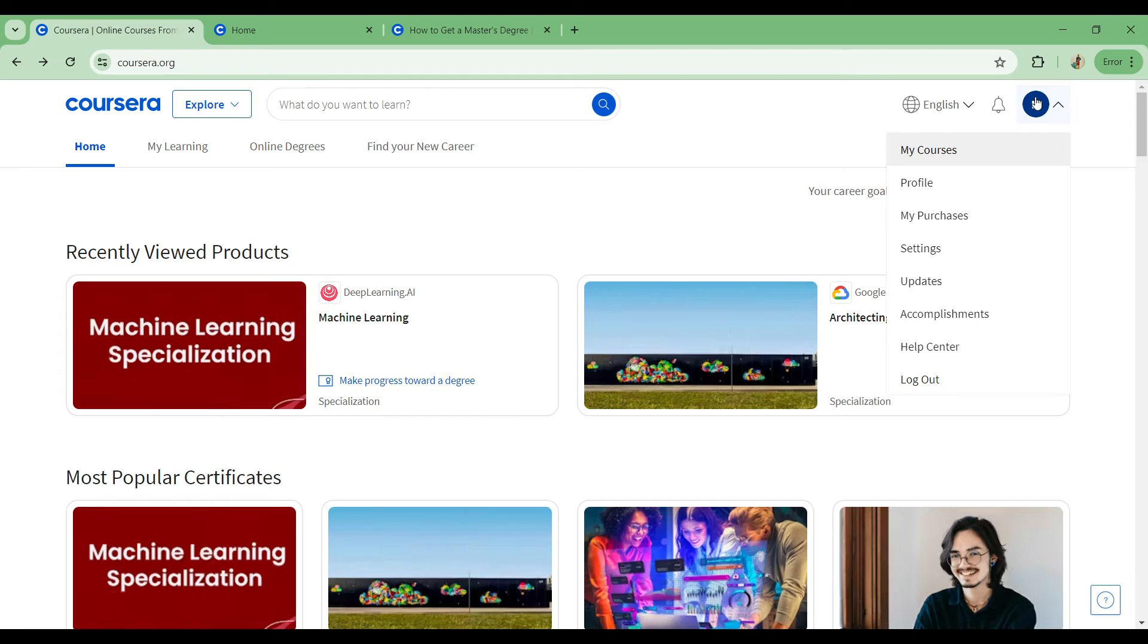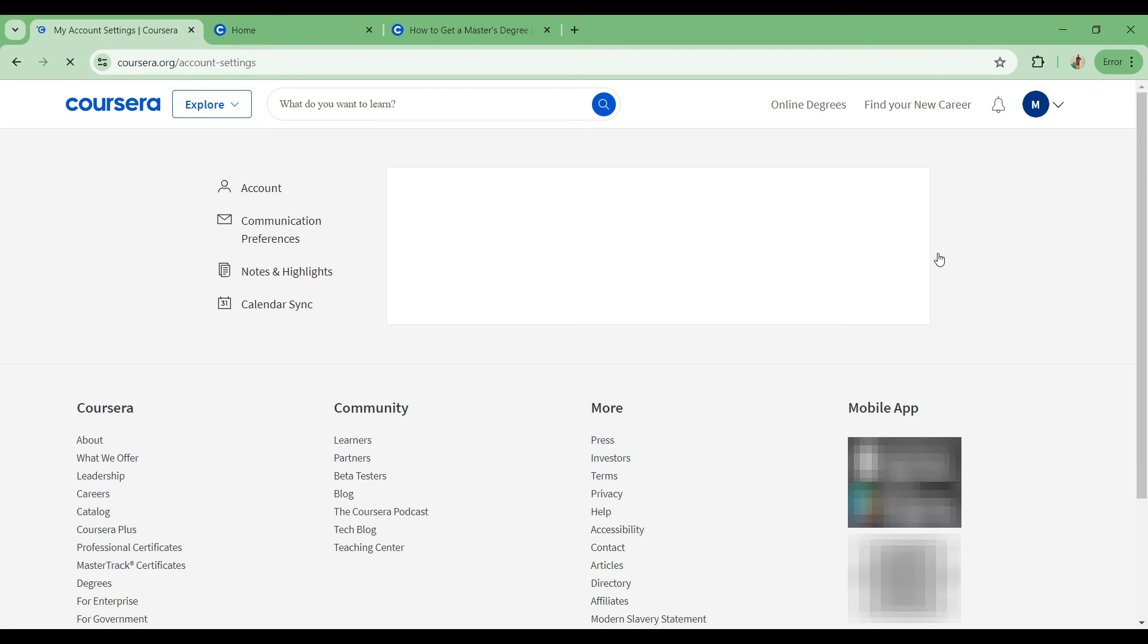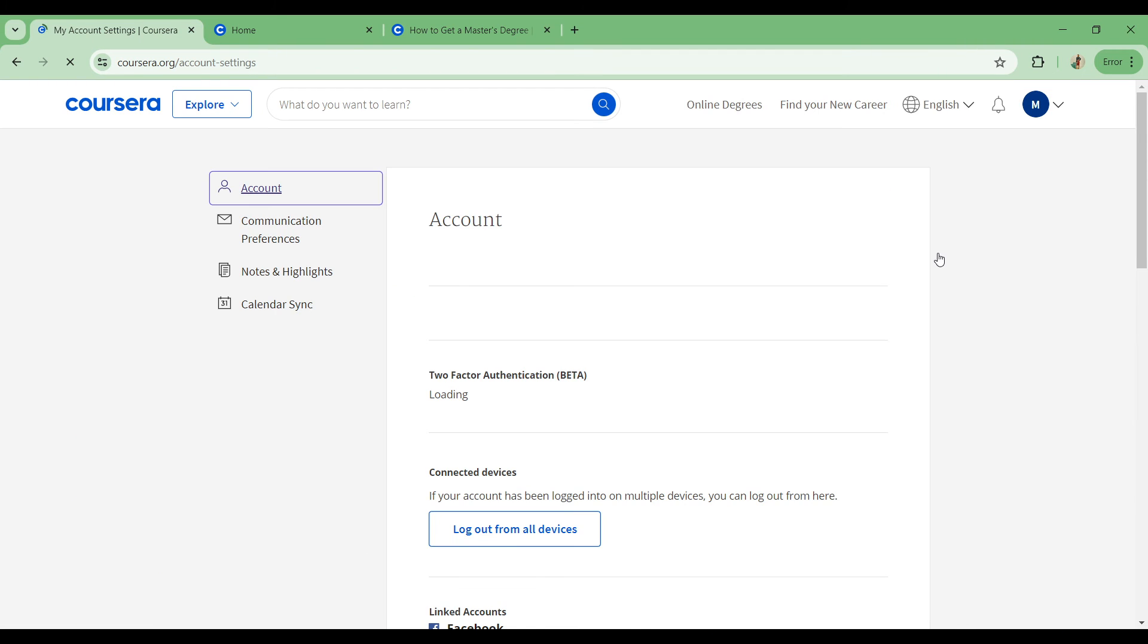You have my courses, profile, my purchases, settings, updates, accomplishments, help center, and log out. What you need to do is head on to settings and simply come on to your account settings.